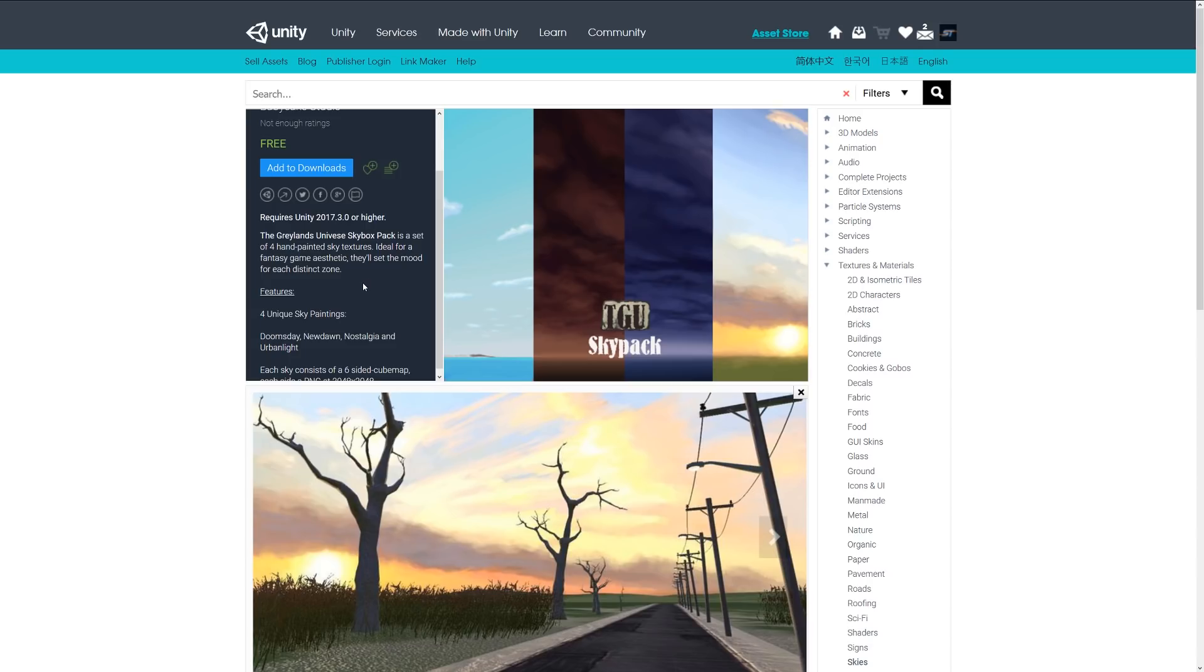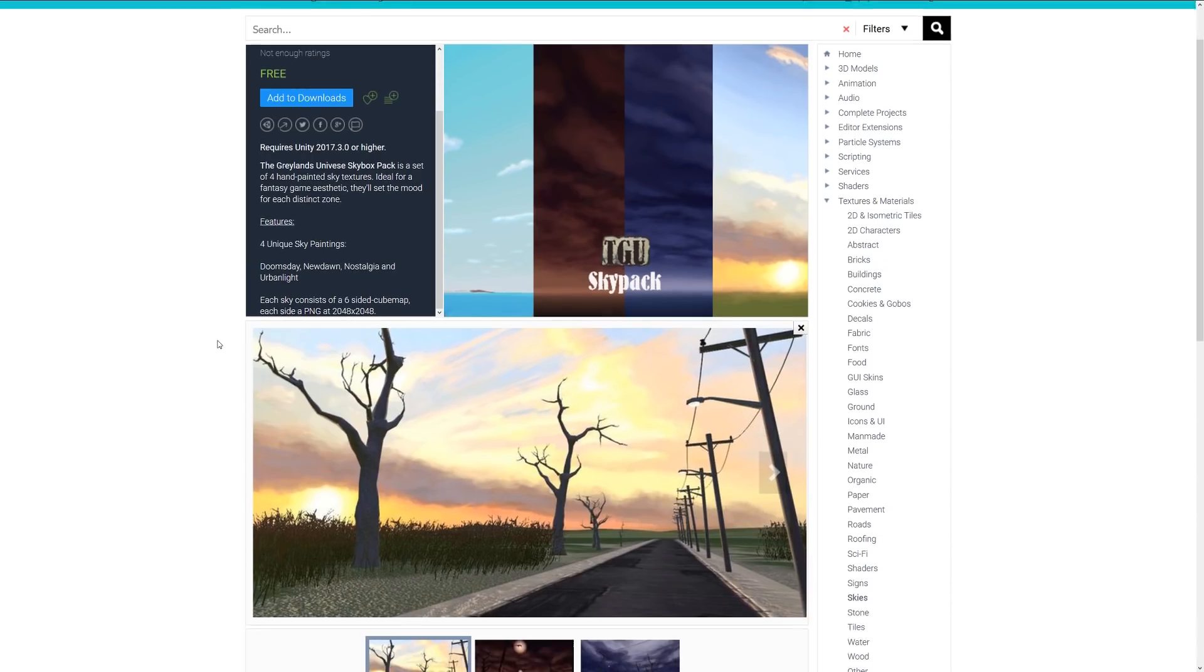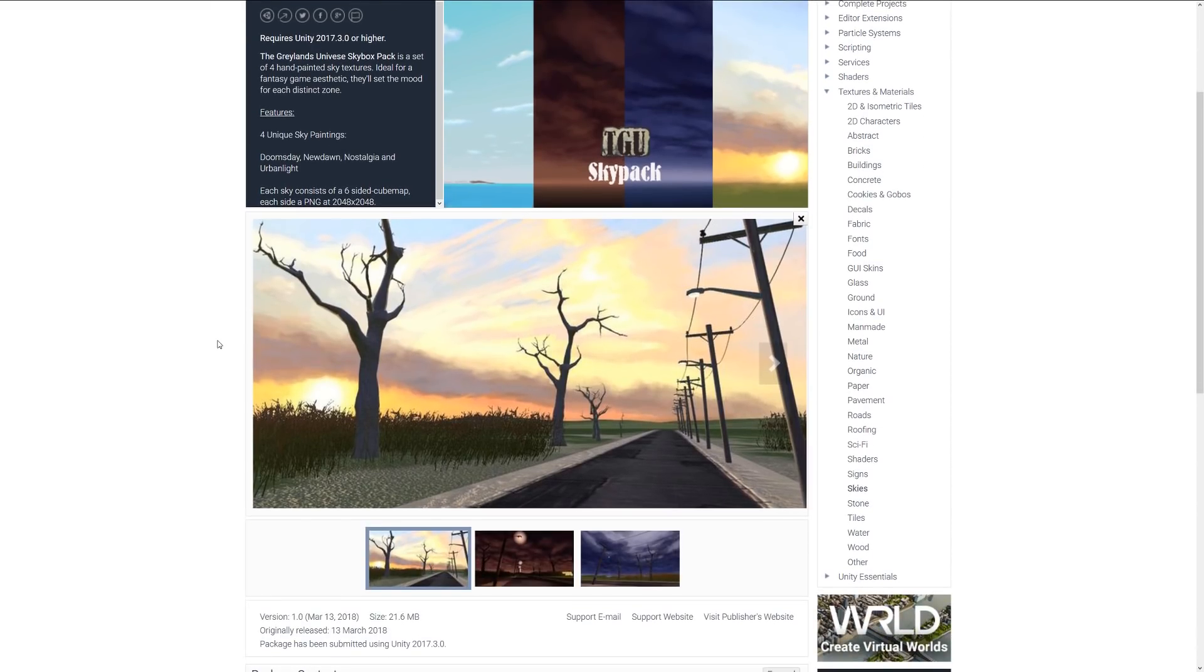textures ideal for fantasy games or to set the mood of a specific zone. It includes four unique sky paintings: Doomsday, New Dawn, Nostalgia, and Urban Light, all as six-sided cube maps with PNGs up to 2K resolution.